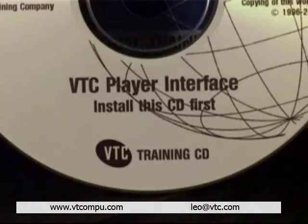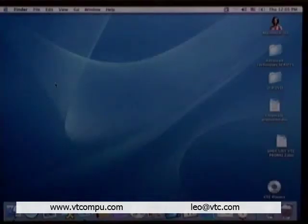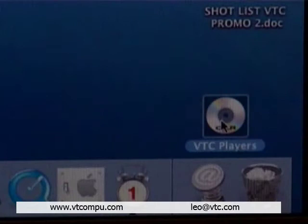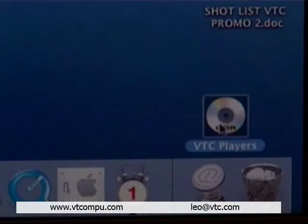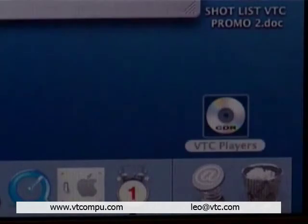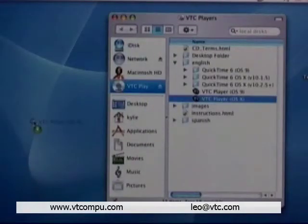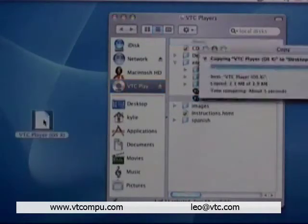Insert your VTC player CD. Copy the player to your desktop, then insert your training CD. All you need to do now is double-click on the player.